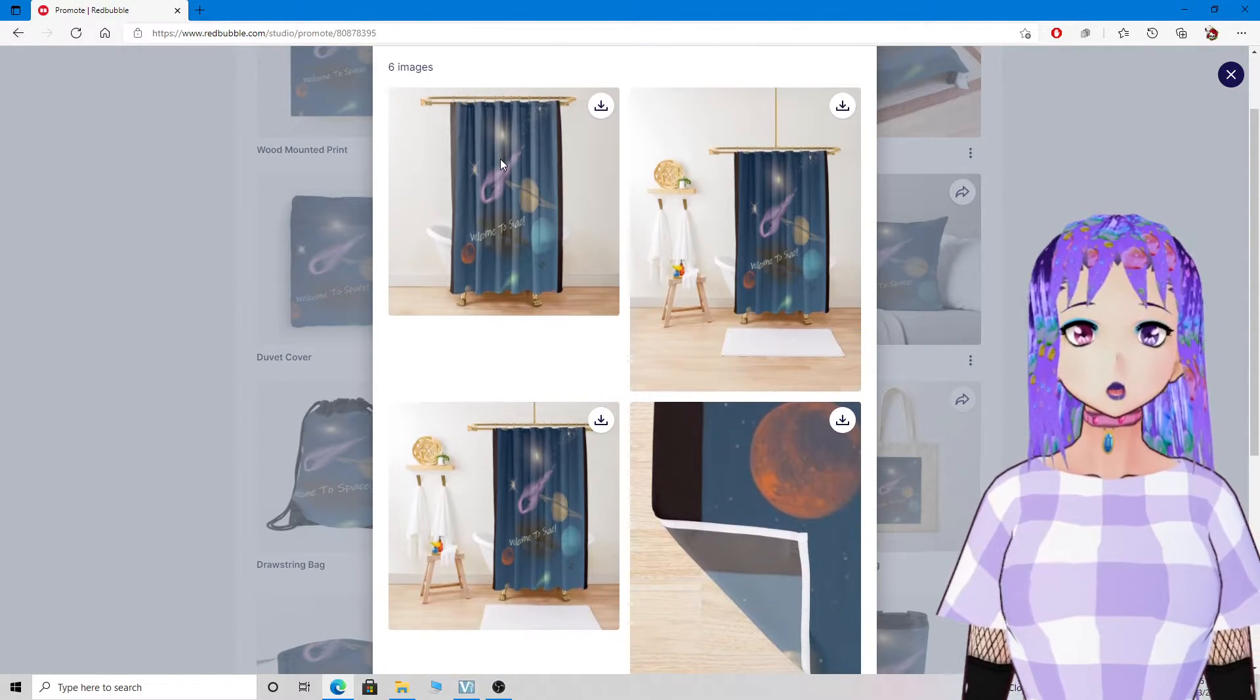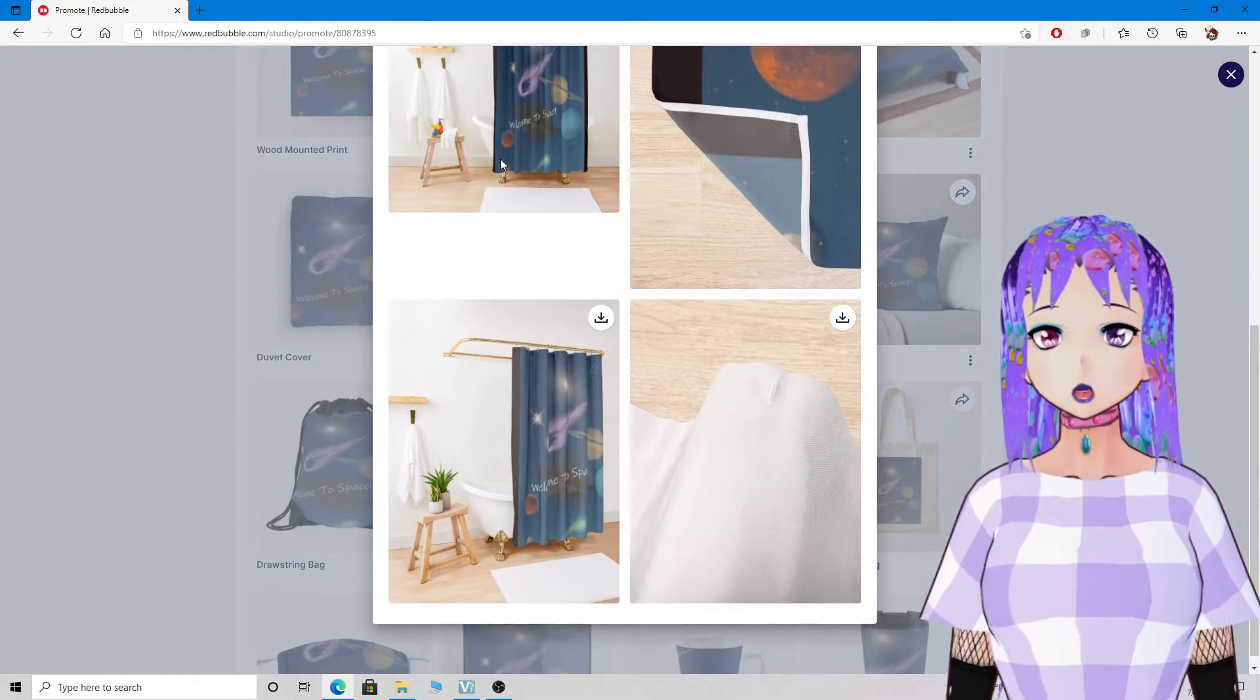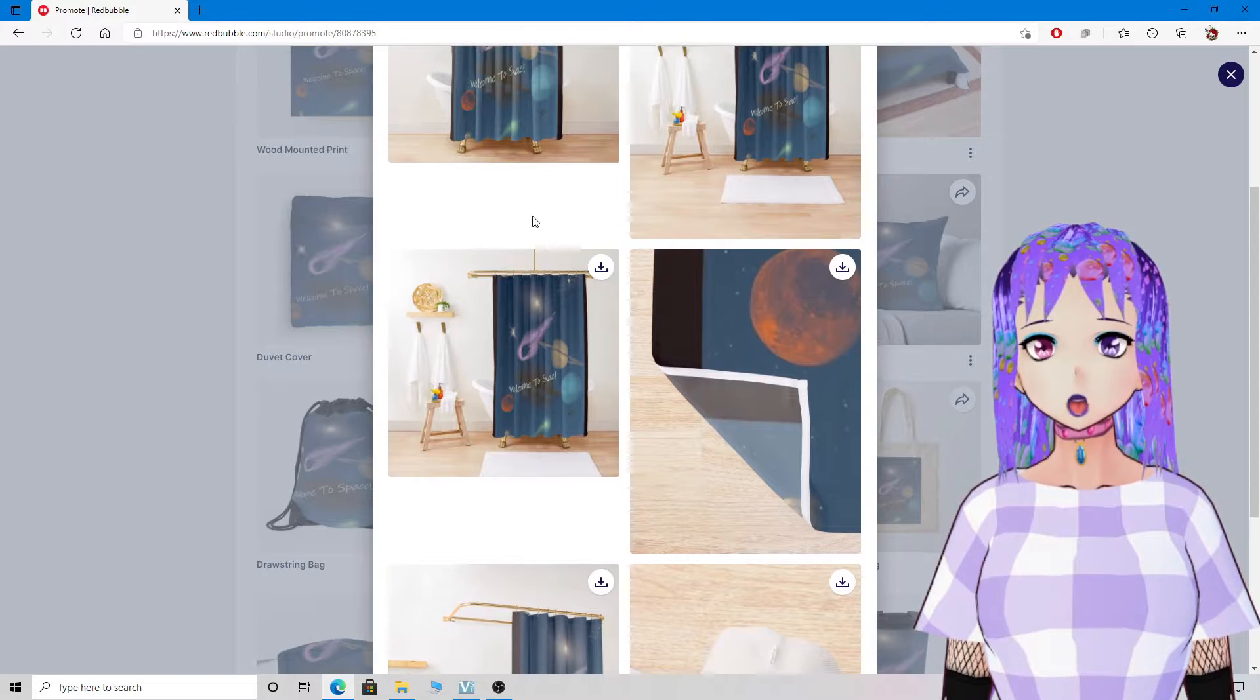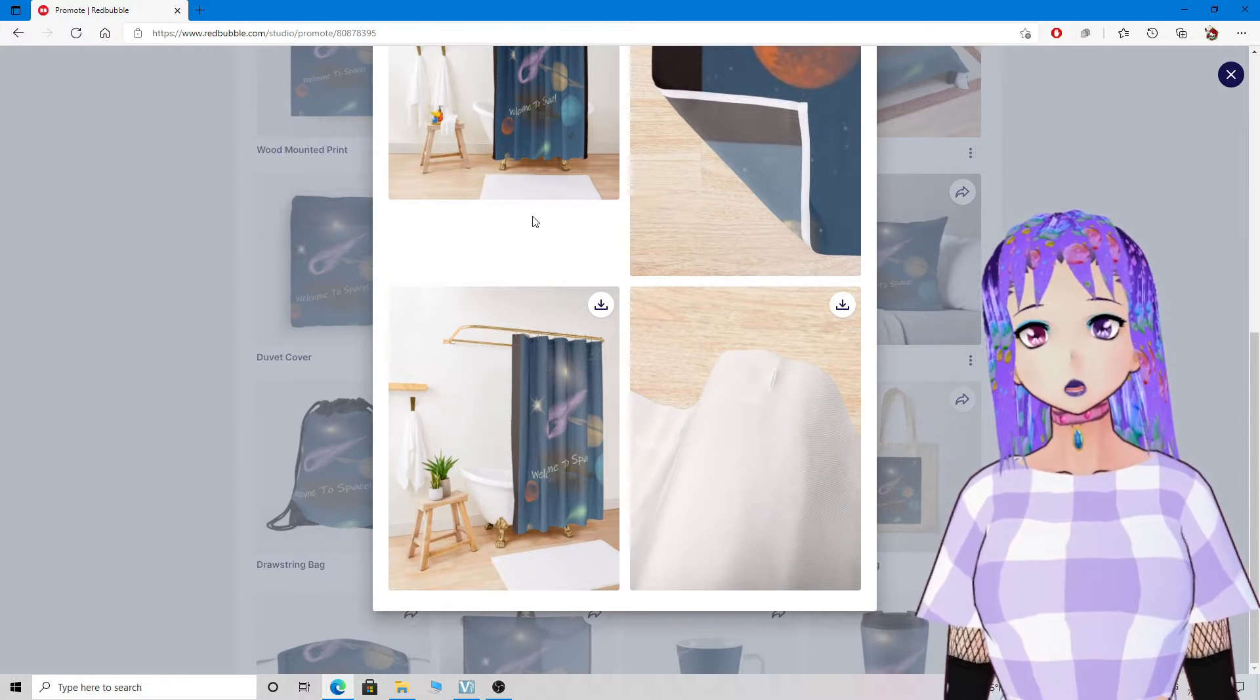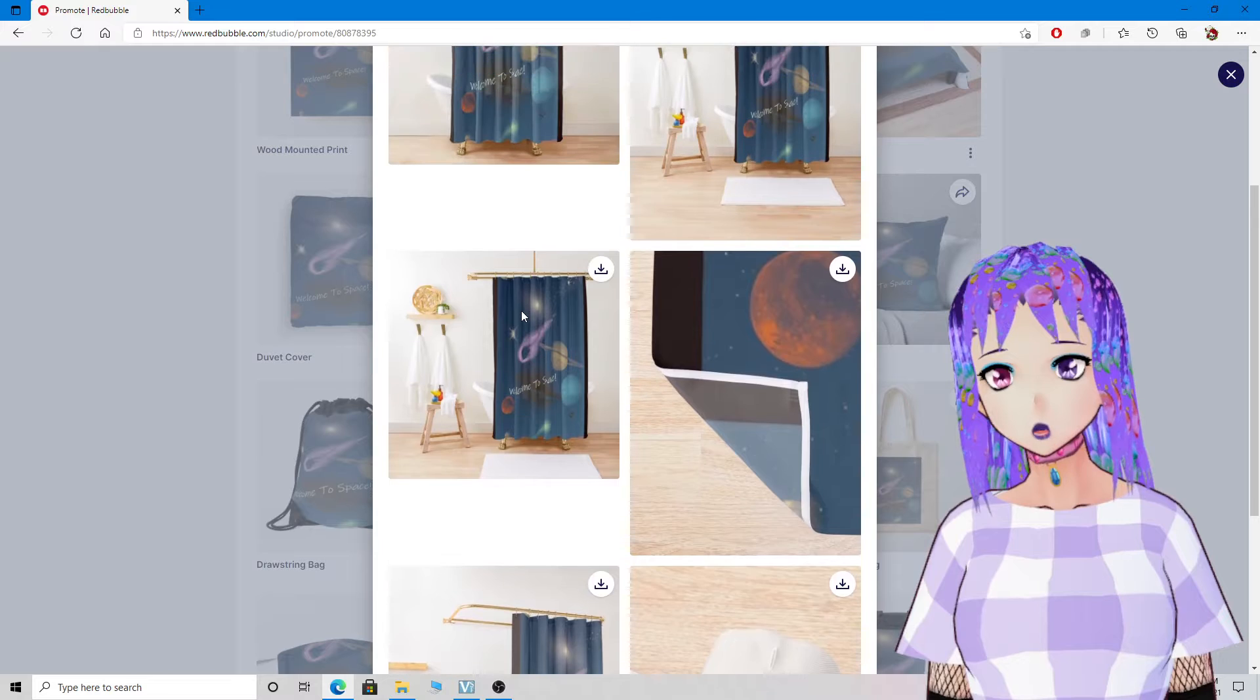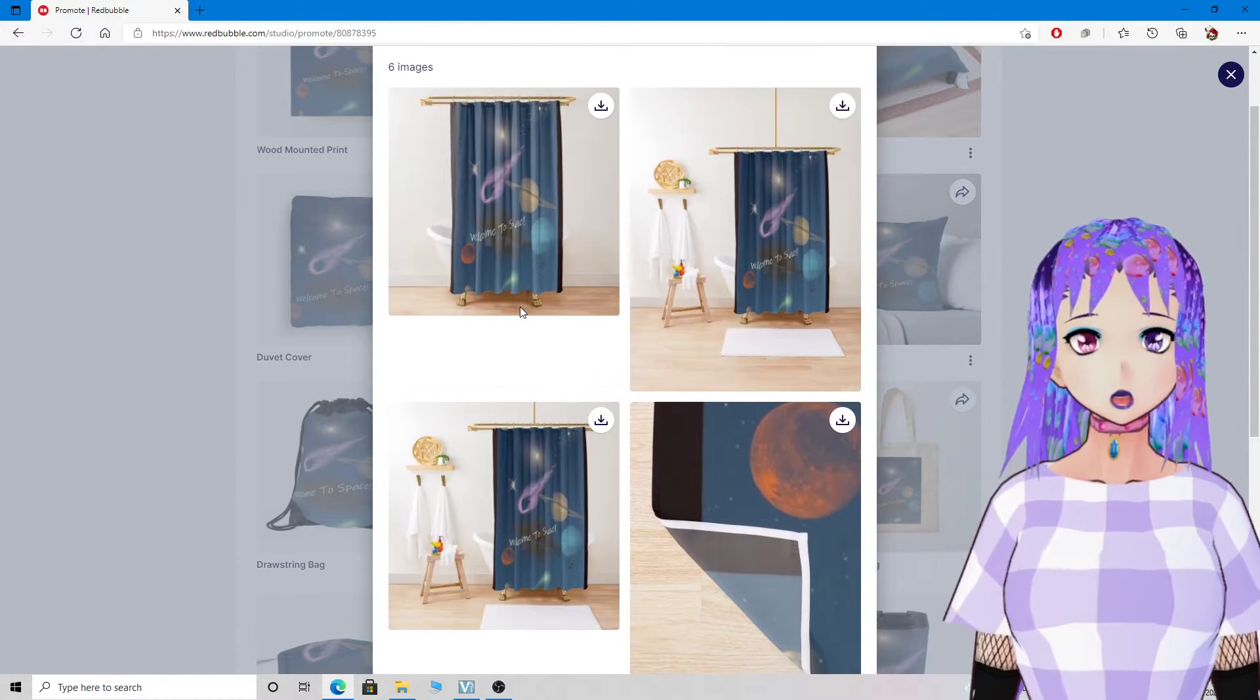Like I said previously, I upload one to two designs almost daily, and I'm working on a new design right now.